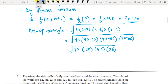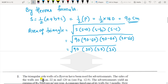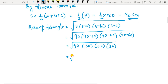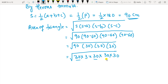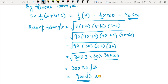Instead of multiplying all these numbers and taking the square root — which gives a very big number — split them to make it easier. Write 90 as 30 times 3, then 30 and 30. For the square root, numbers should occur in pairs. Here the two 30s occur twice, so they come out of the square root written once. The 3 is remaining inside with no pair, so the answer is 900 root 3 cm².